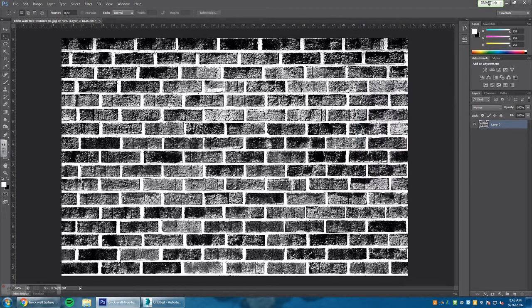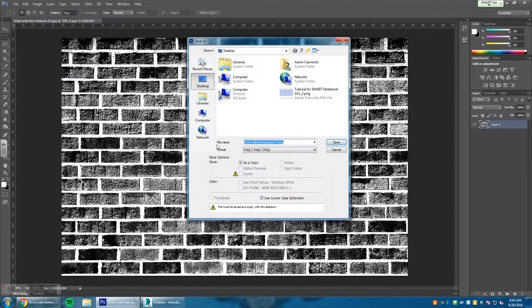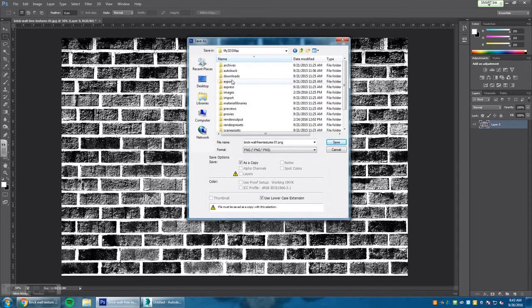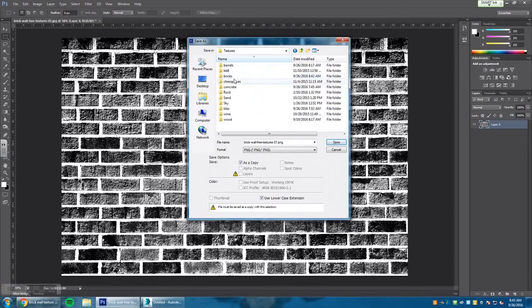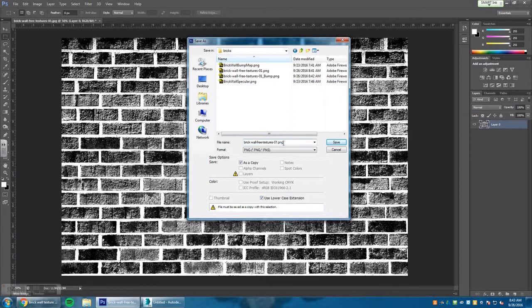Once you do that, hit OK. We're going to go to image, save as again, and go down to PNG. Make sure you go to your 3D Studio Max folder, your images folder, textures, and your bricks folder. We're going to rename this one and call it specular.